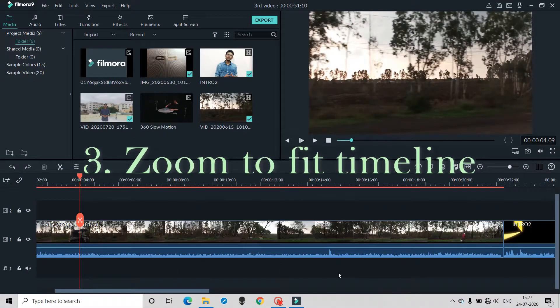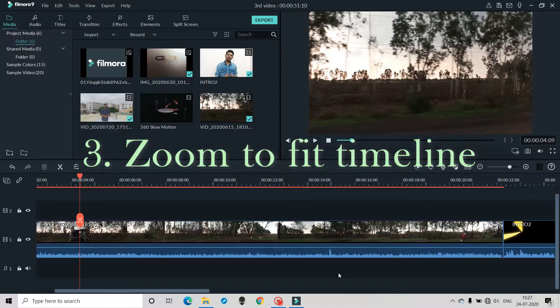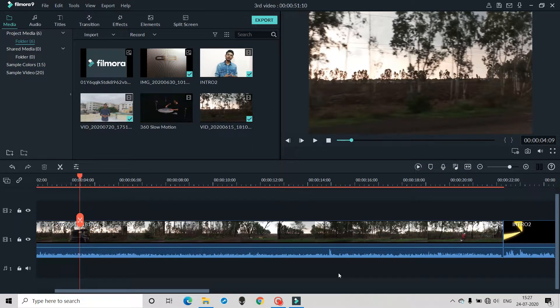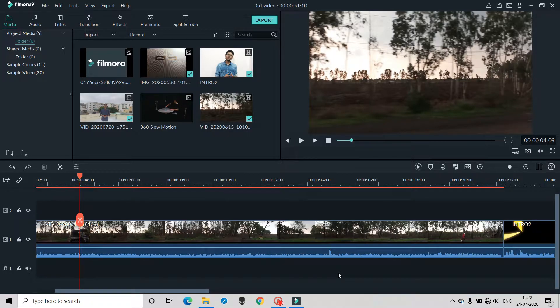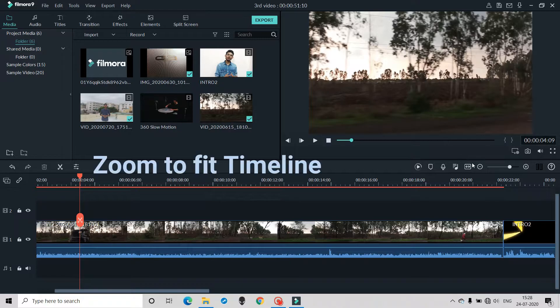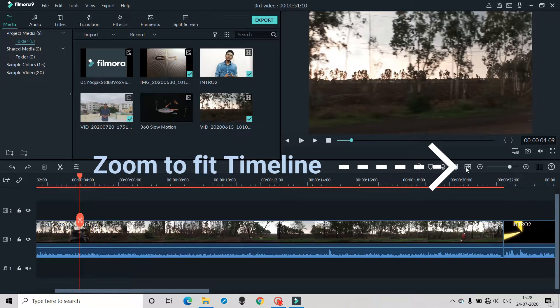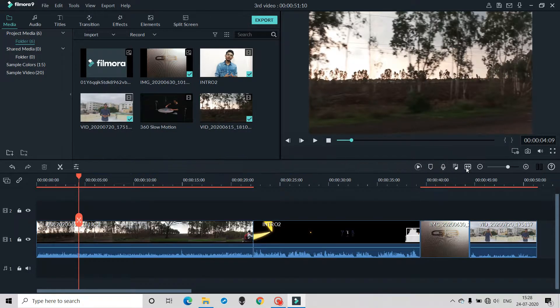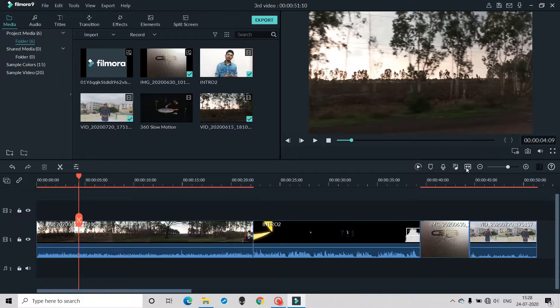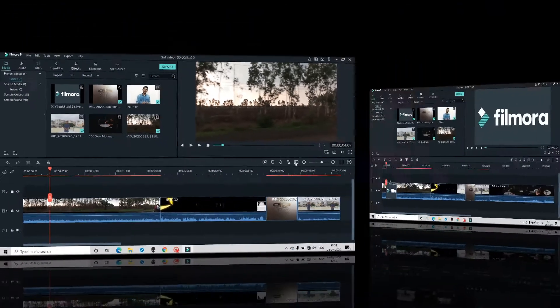Third thing: sometimes it happens that our whole timeline is very stretched, and what happens is that whatever the media is present in the timeline, you will not see it all the same. So what can you do here? You have a button here that is 'zoom to fit timeline'. You click this, and whatever your whole timeline is and whatever your media is present, it will shrink and you will not be confused.